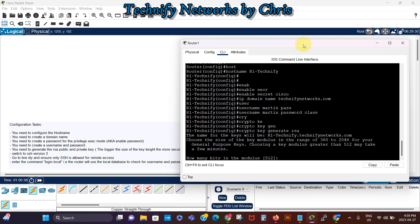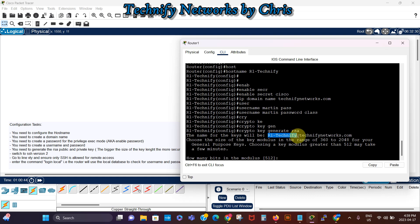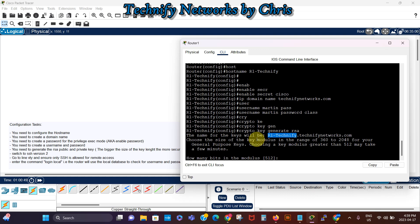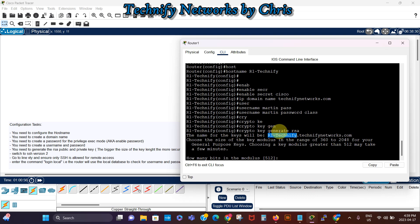So he's asking, and you can see he's going to use the R1 technify dot technify networks dot com, that's the name for the key. The name for the key will be R1 slash technify dot technify networks dot com, that's the name of the router and then the domain name that we just created.